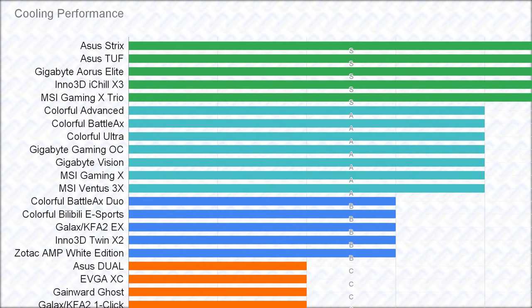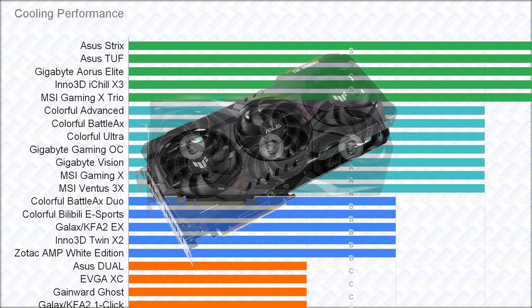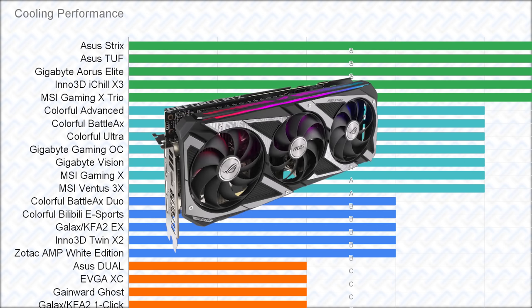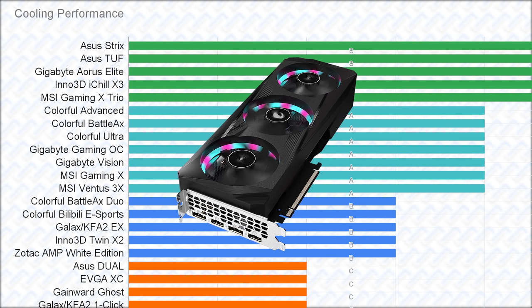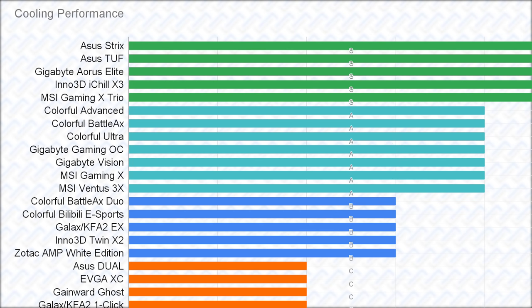For the S rank cards, the MSI card seems to actually be slightly better than the rest, and especially it runs the quietest. But the ASUS Gigabyte and Inno 3D cards also definitely have similarly ridiculous overkill coolers for a mere 170 watt GPU. So they'll do really well for sure.